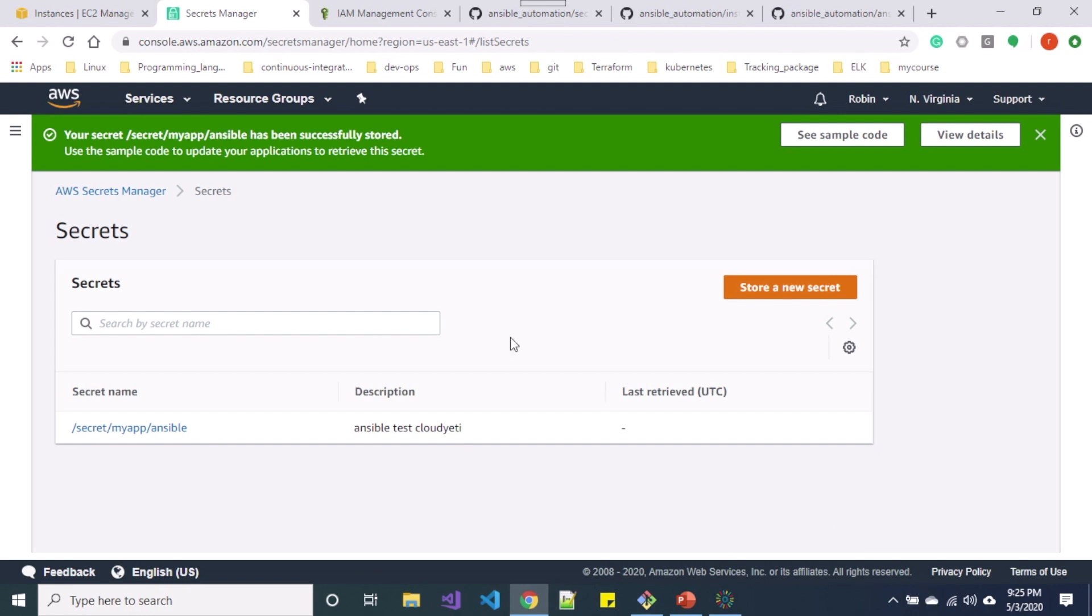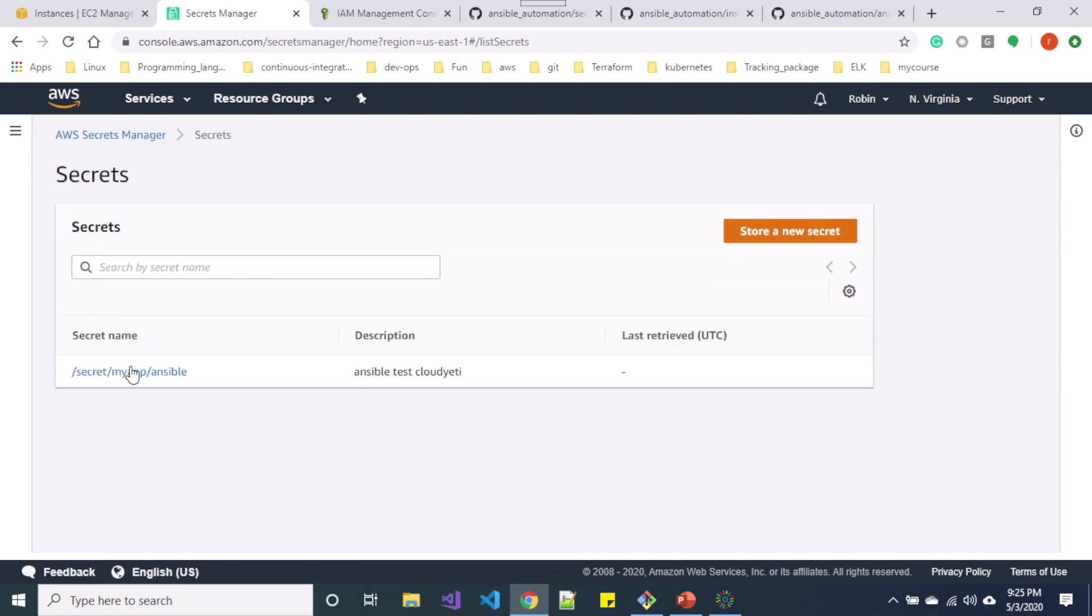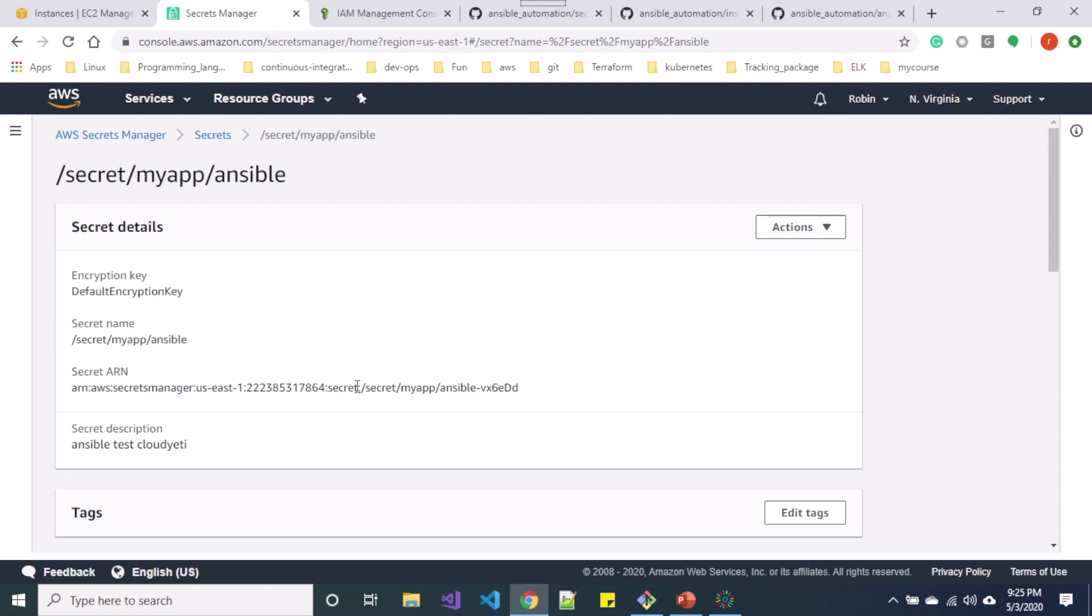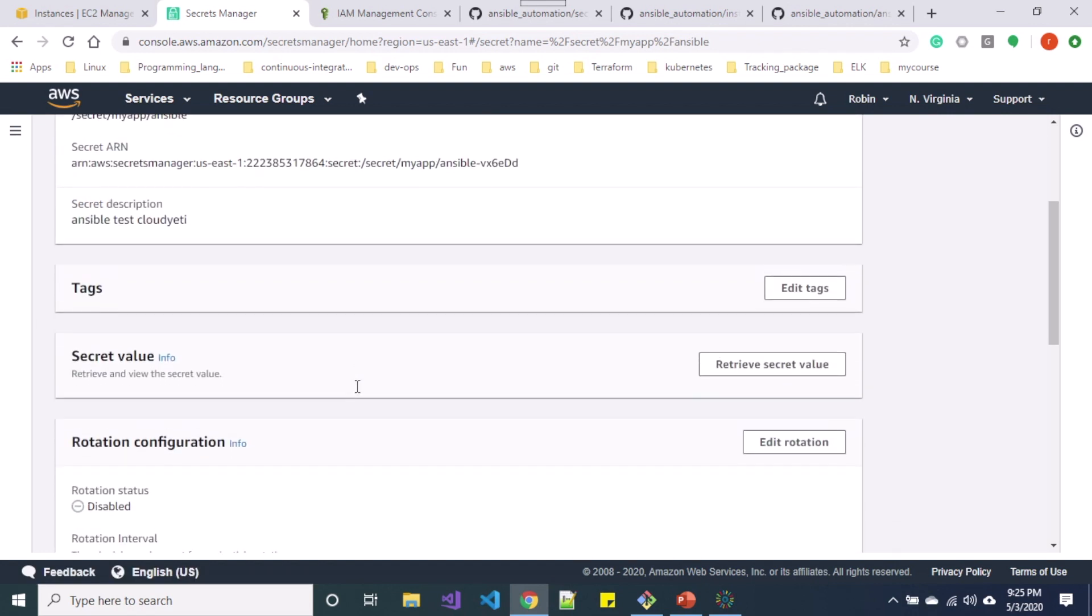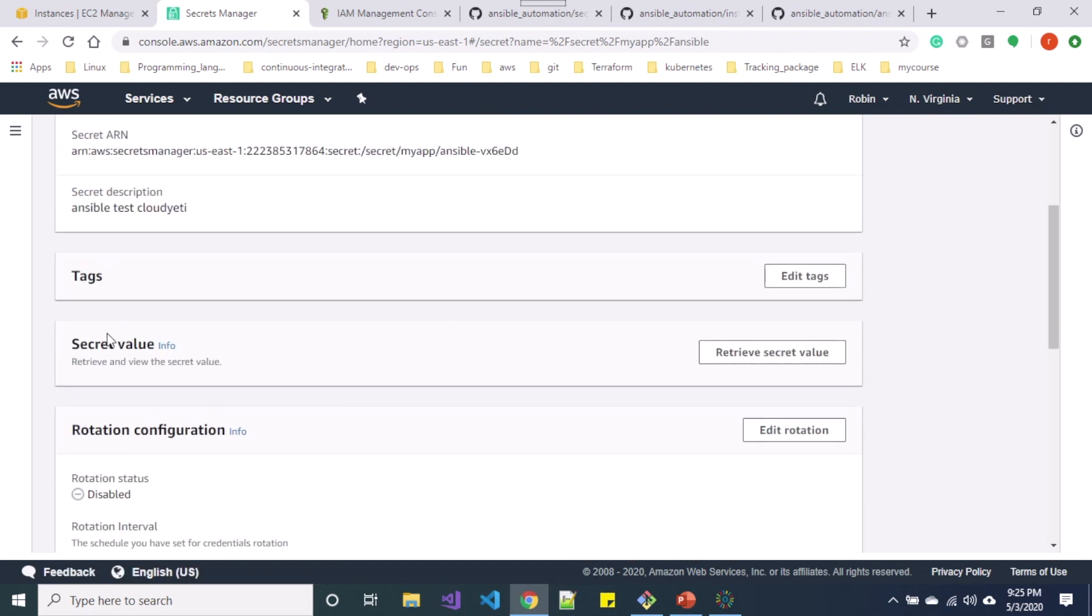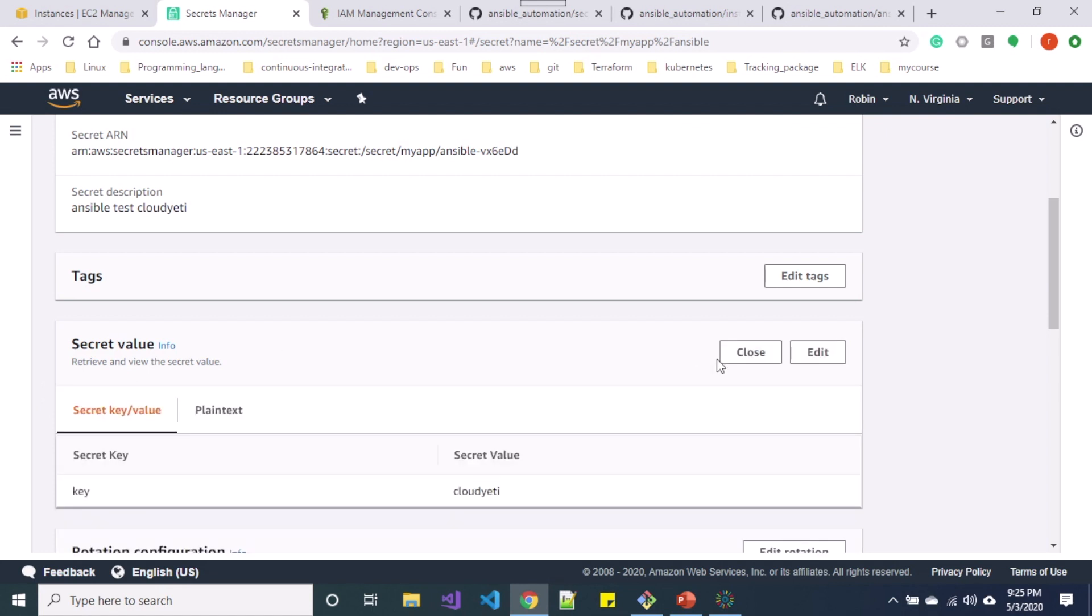So you can see my secrets has been generated. So if I click on the secrets and move below you can see there is a secret value option over here, and if I click over here I will be displayed with the secrets information.